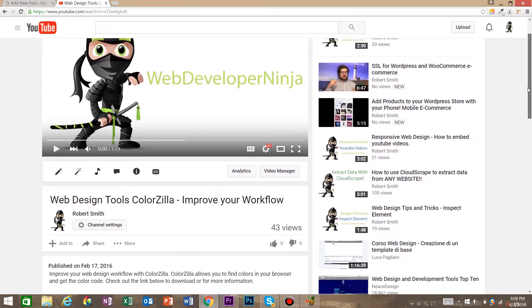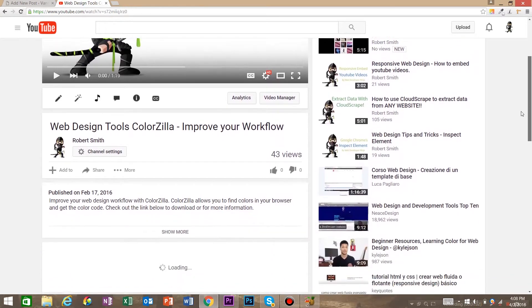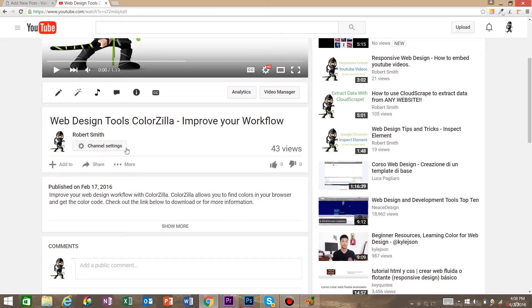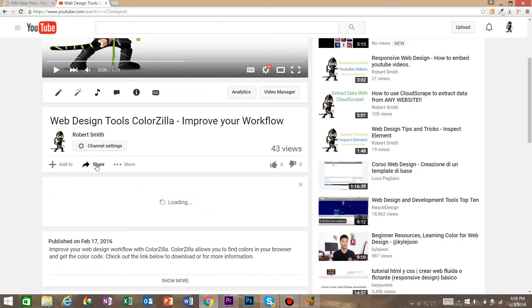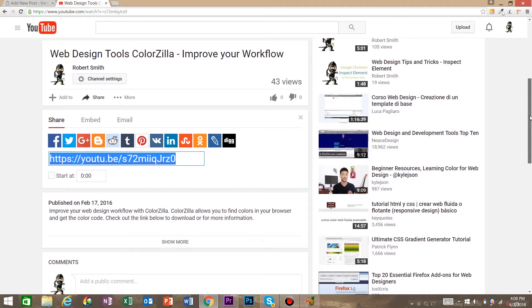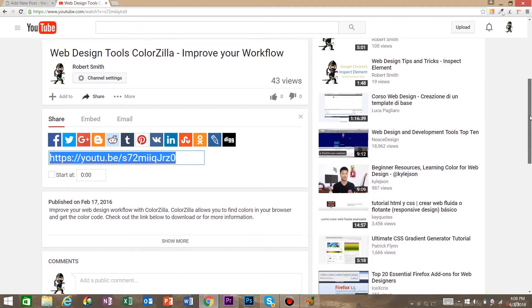What you want to do is scroll down underneath the title and channel settings. You're going to have this share button, so go ahead and click the share button.